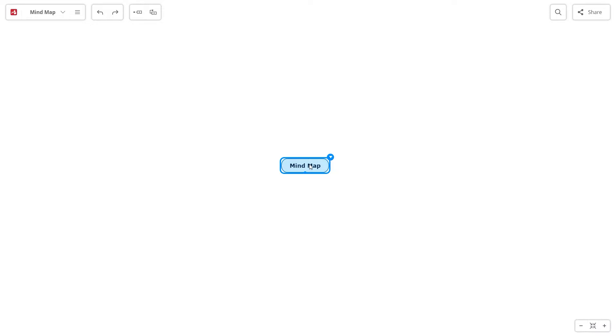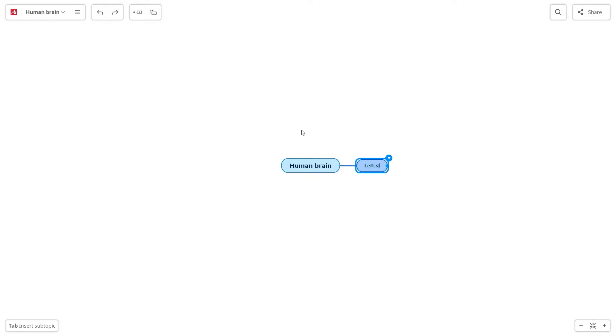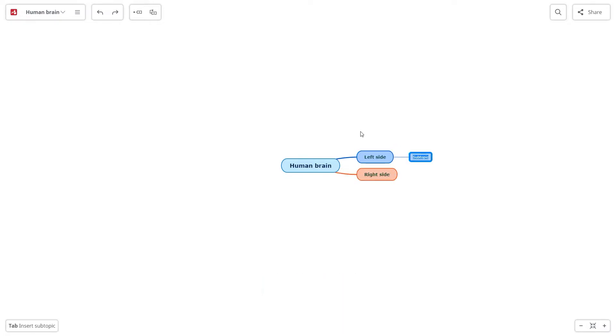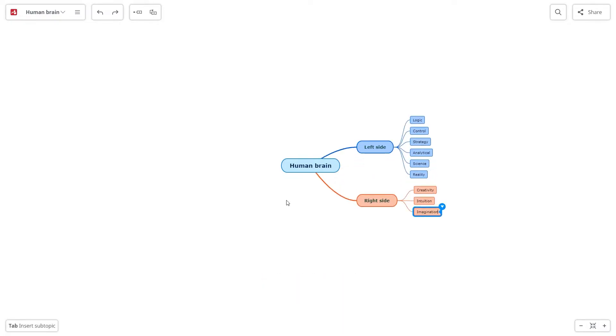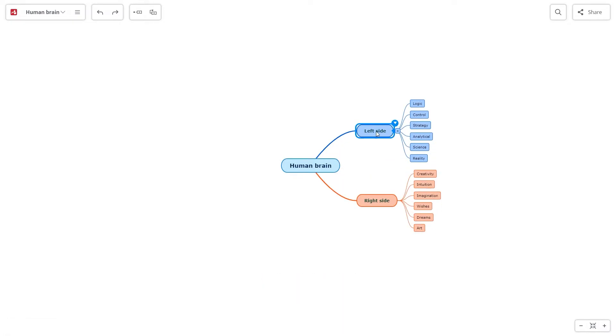Write the main idea in the central topic. After that, you can add more topics using the shortcut Enter and subtopics using the shortcut Tab. Drag and drop the topics to arrange them.